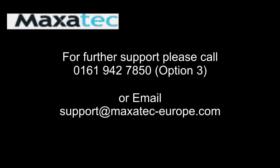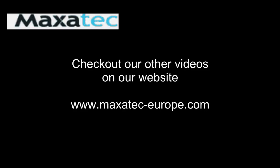Thank you for watching this instructional video. If it has been useful, please check out the other videos we have on the Maxatech website.